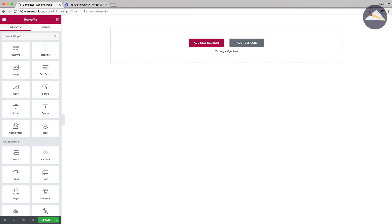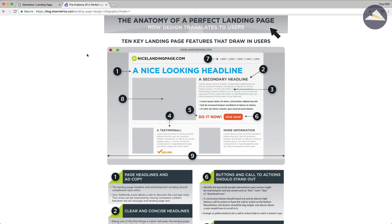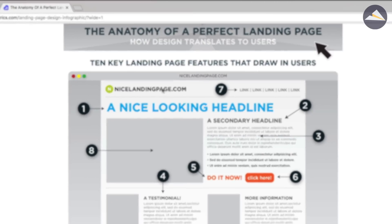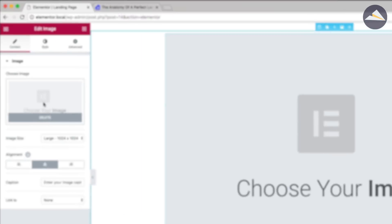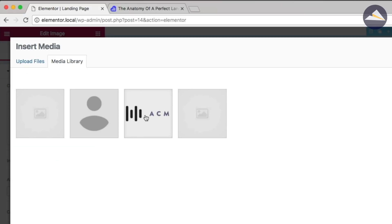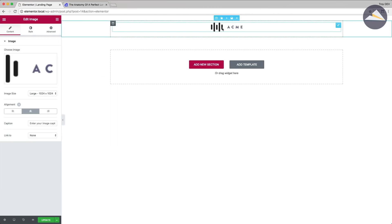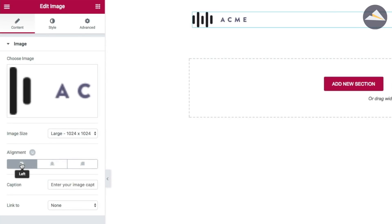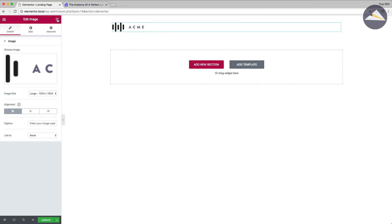I want to reference the anatomy of a perfect landing page from our friends over at KISSmetrics — a blueprint I've been using for years that still works like a champ. It tells you the elements you should have on a successful landing page. The very first thing they suggest is a logo at the top left for brand familiarity, so I'm going to grab an image, drag it onto the page, choose an image from my media library — a placeholder logo I prepared earlier — and align it left.